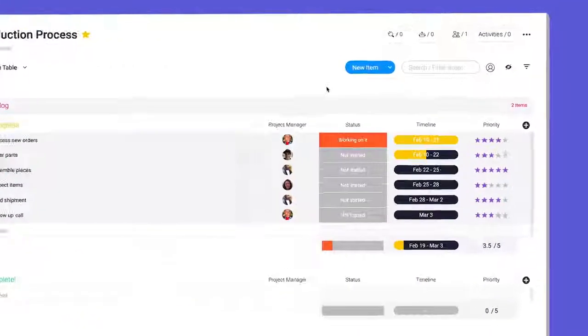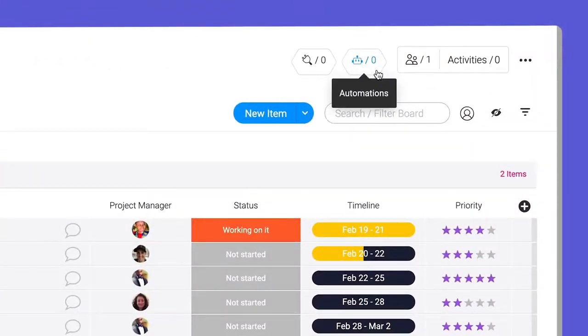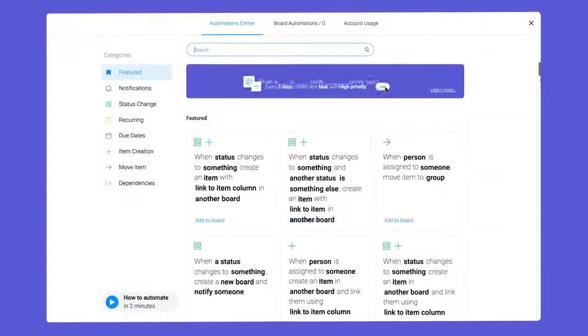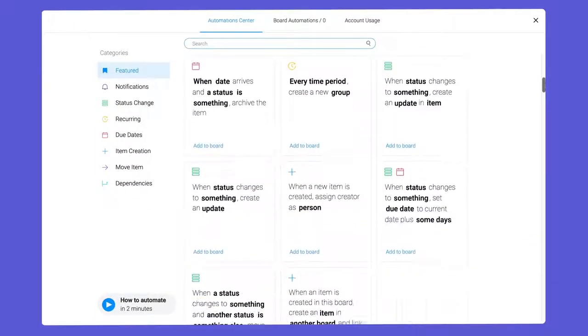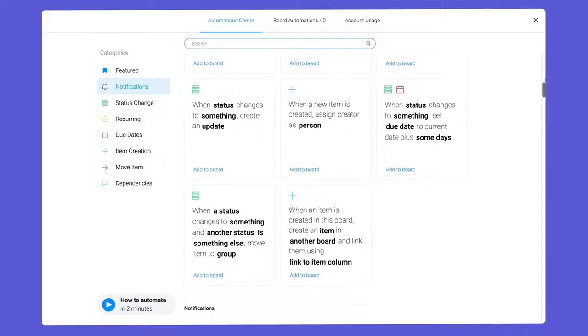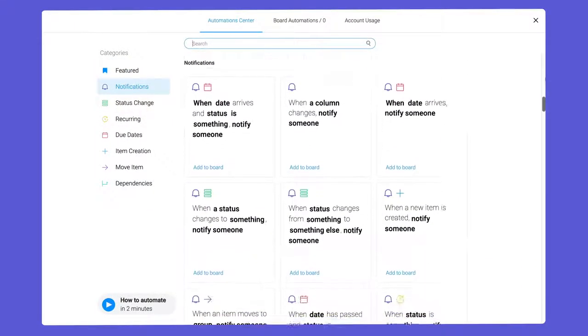To access the Automation Center, click the robot icon at the top of your board. As you can see, we have a wide variety of recipes to help make monday.com work for you.